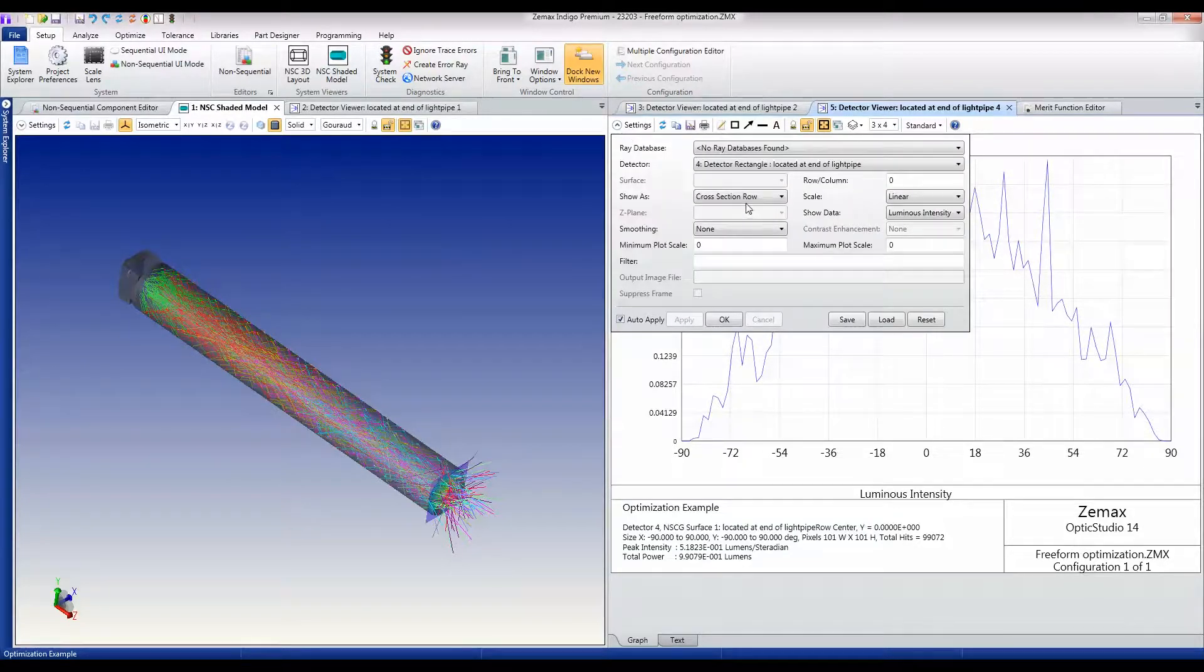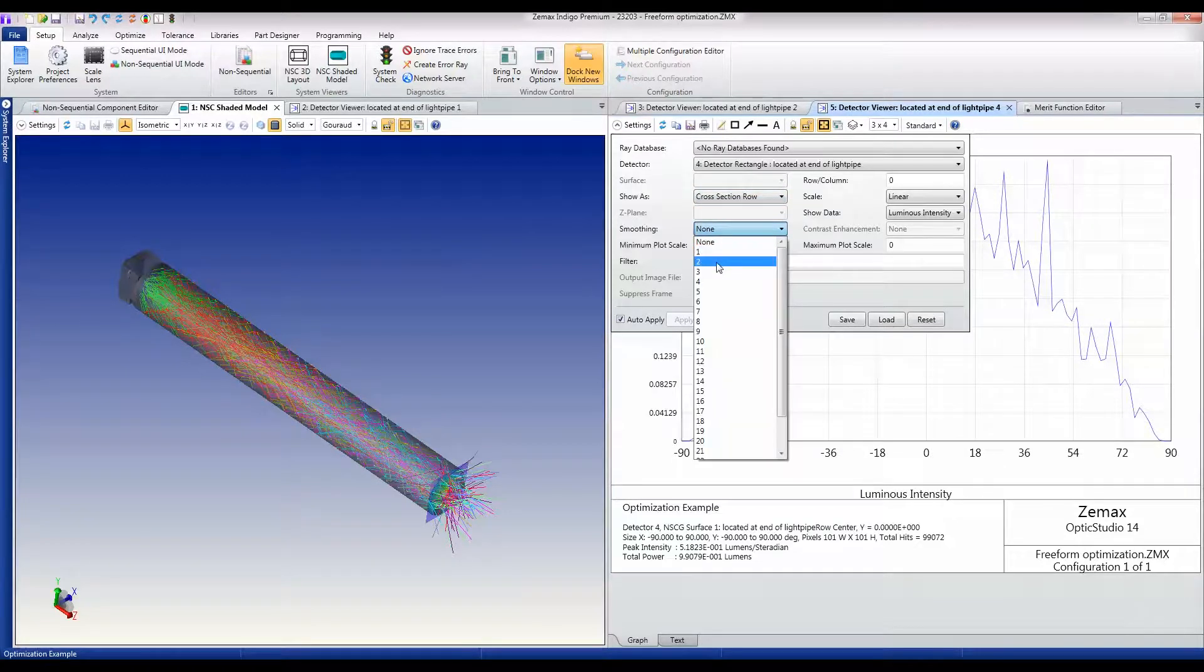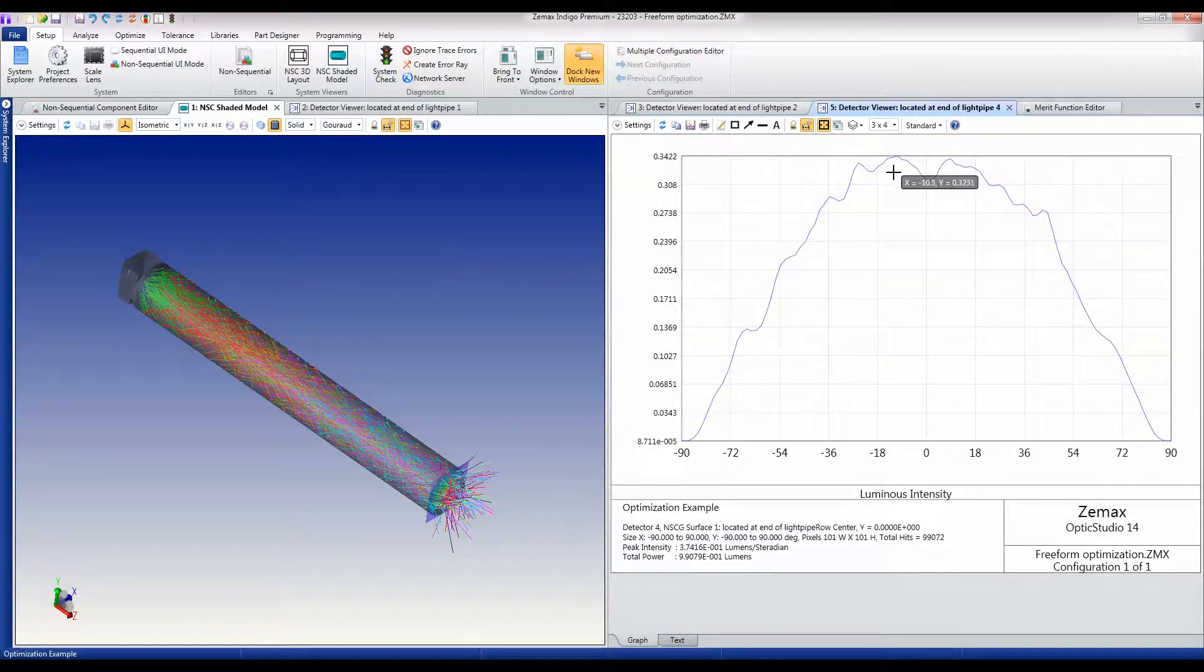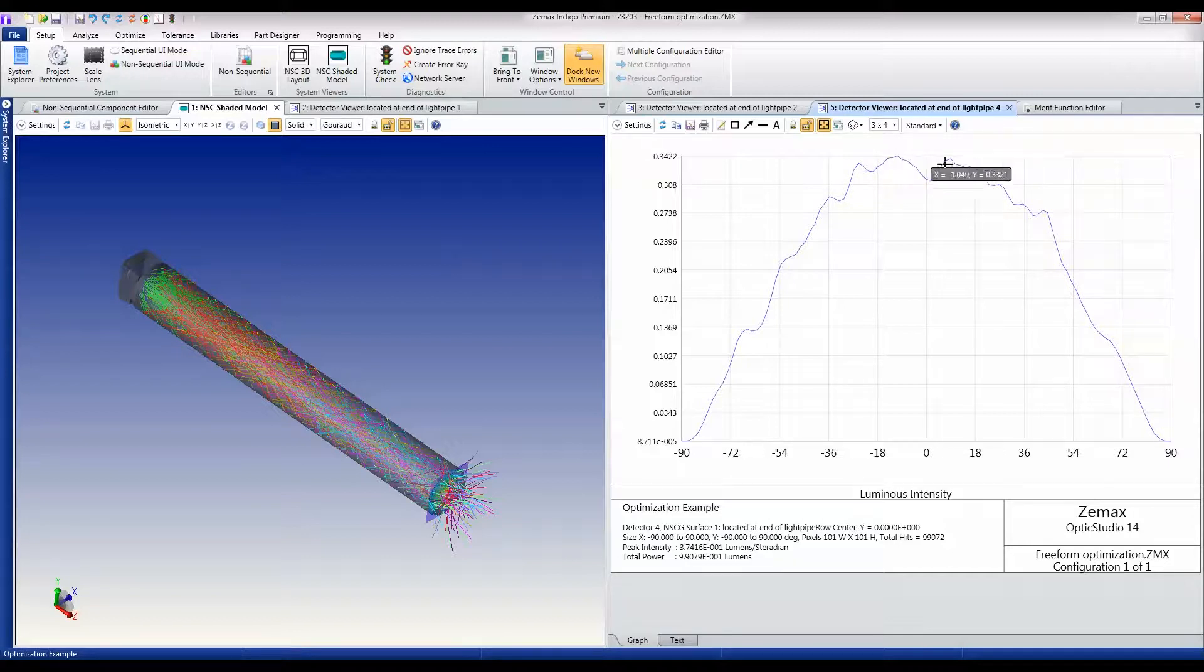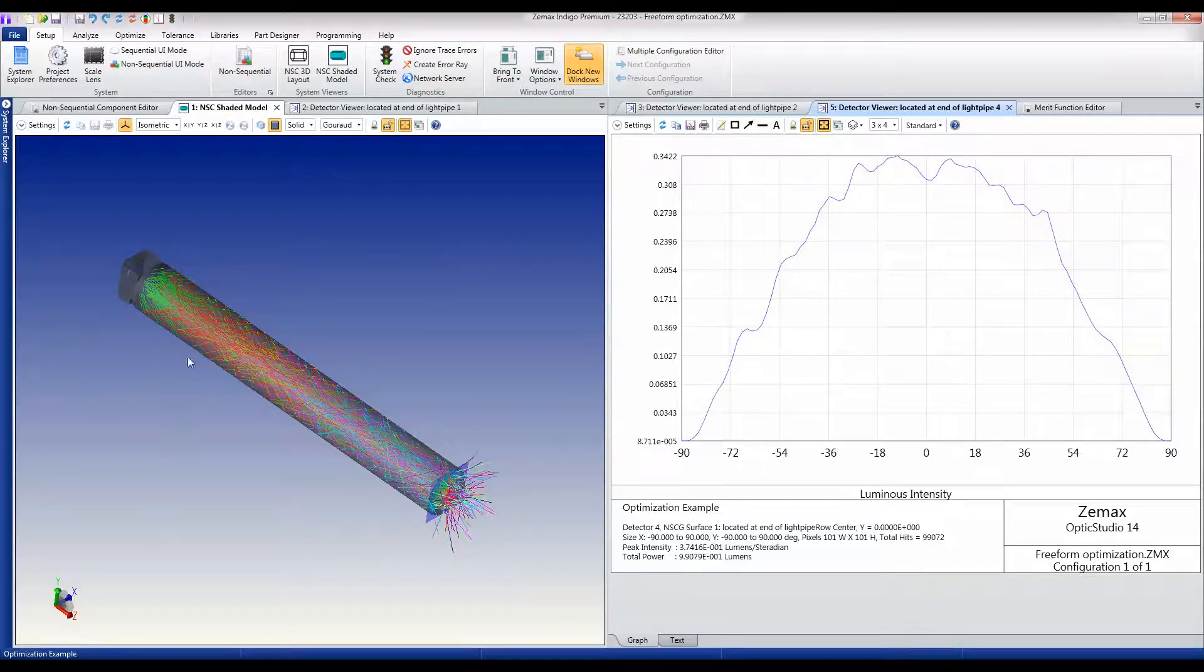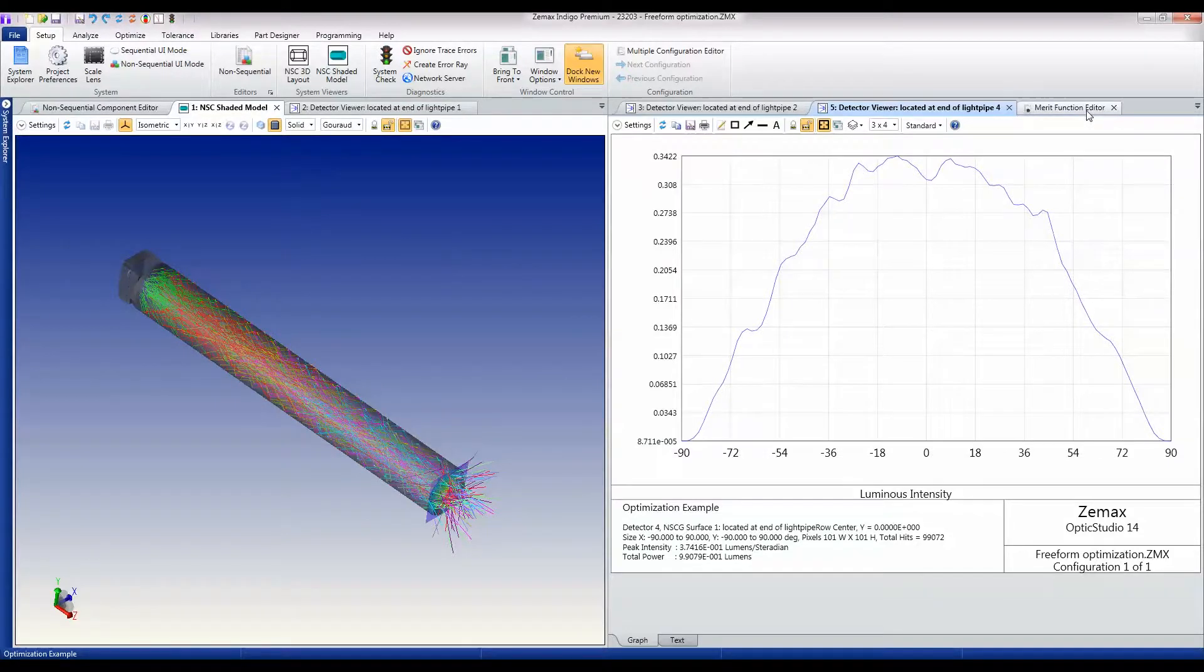Maybe we just add a little bit of smoothing to round out the noise. Then I'm getting something like 0.37 lumens. I'm firing a total of one lumen in here.